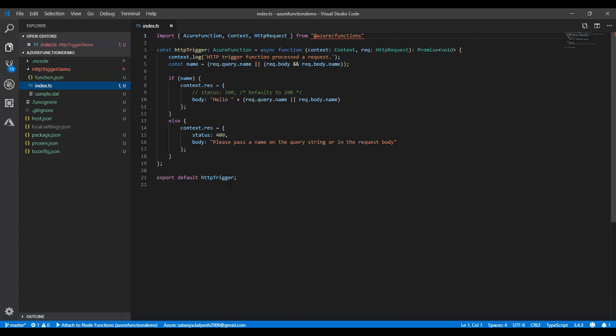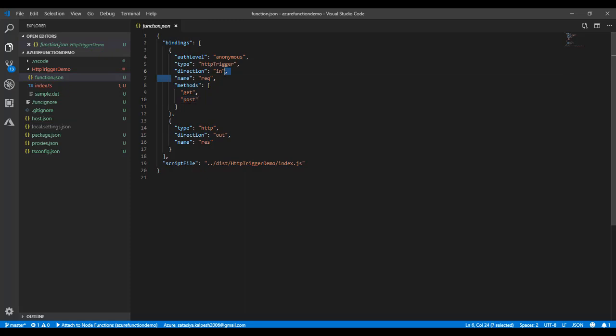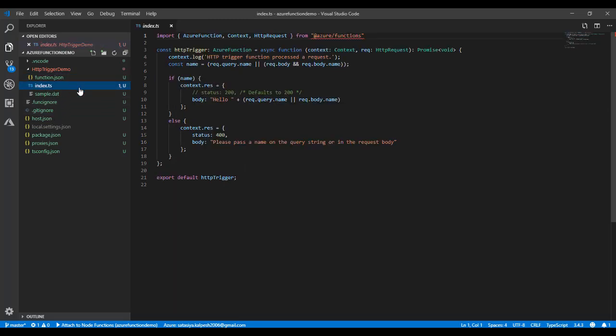The function.json file defines the methods type, POST, and the input and output - what kind of input and output you have. Most probably we're going to work with the index.ts file. Simply I am writing this.